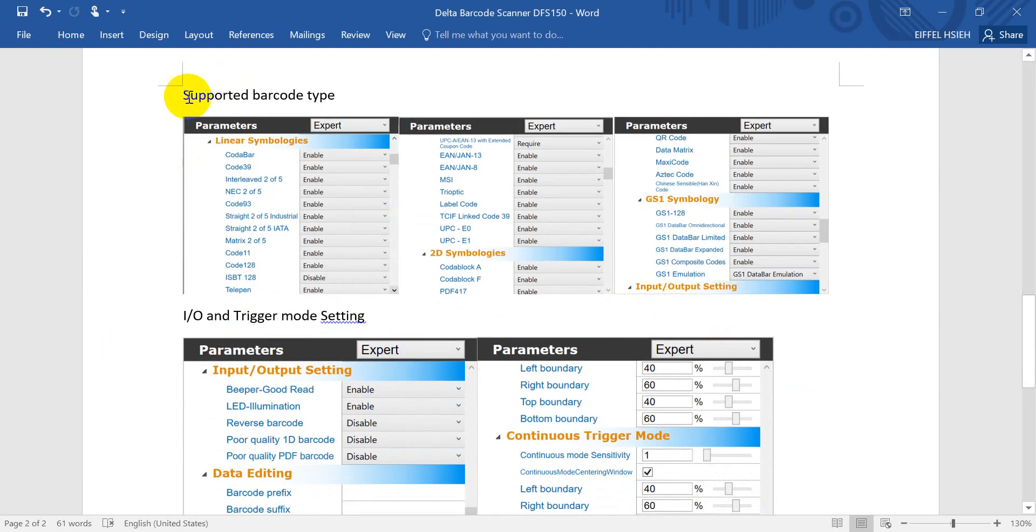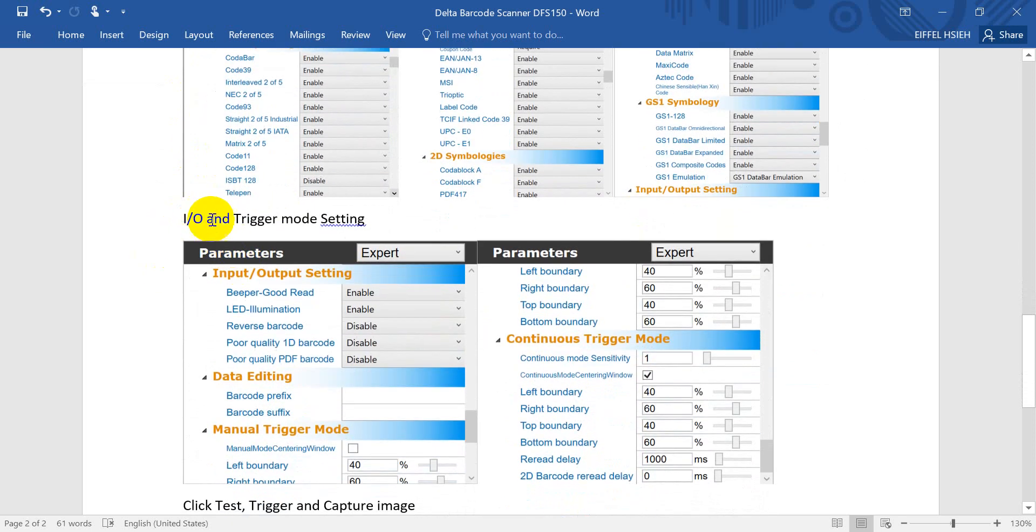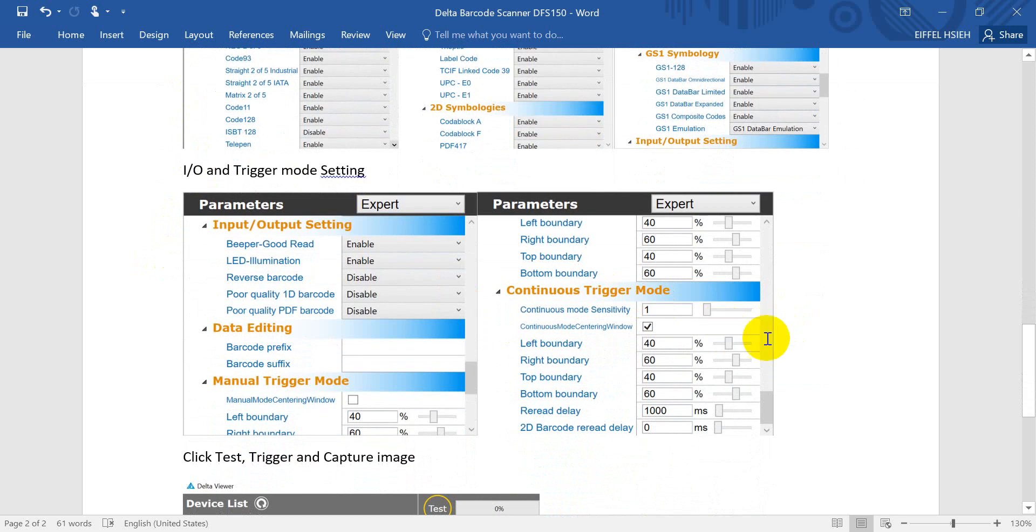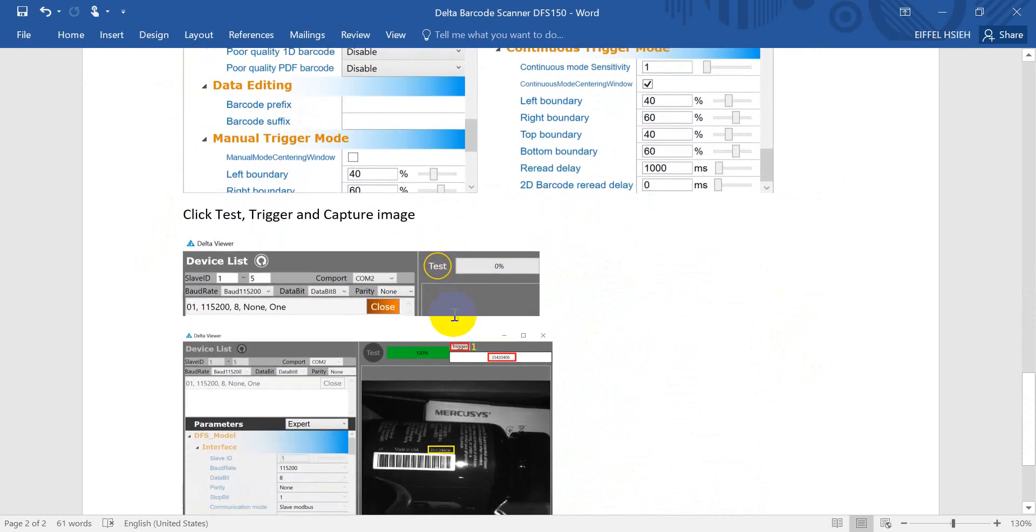This would be the supported barcode type. You can do the I/O and trigger mode setting which we already mentioned. Next we will click this one test.